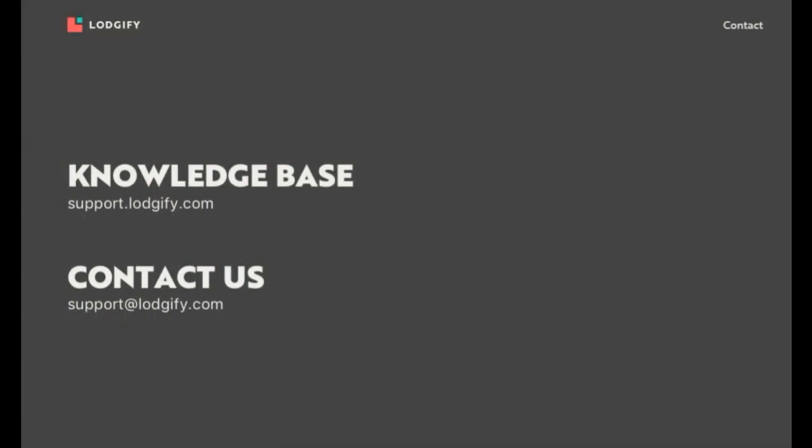If you have any doubts or difficulties have a look through the articles in our knowledge base or get in touch with our support team on support at logify.com.